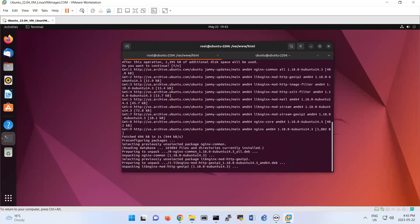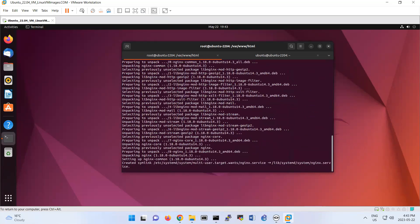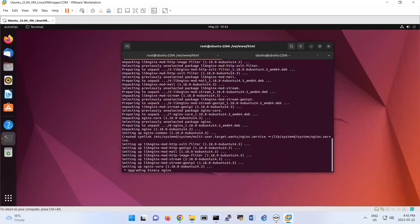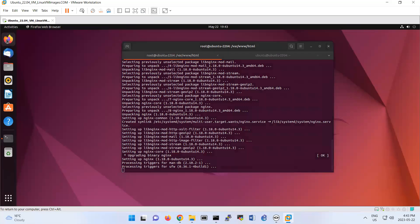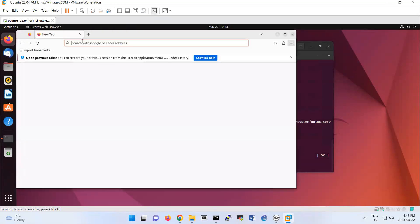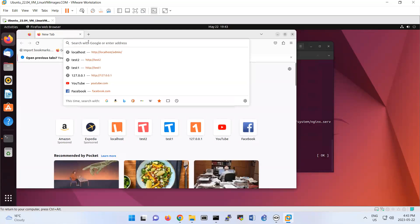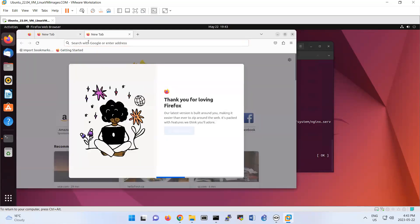That means that if you now open the browser and do http localhost.